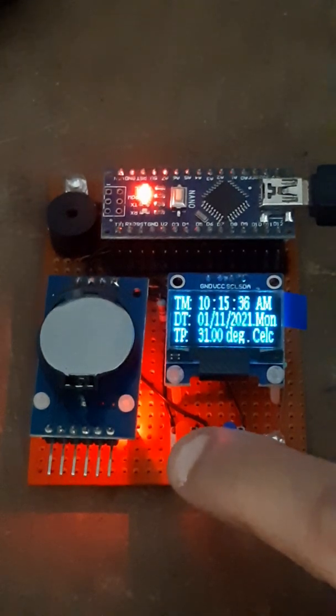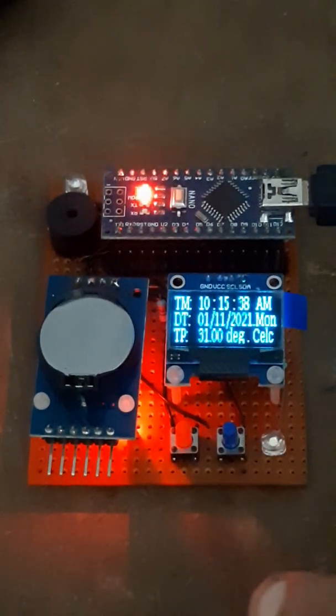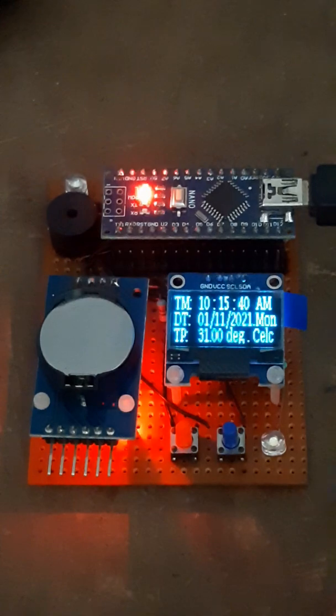This is our short demonstration of an OLED clock.